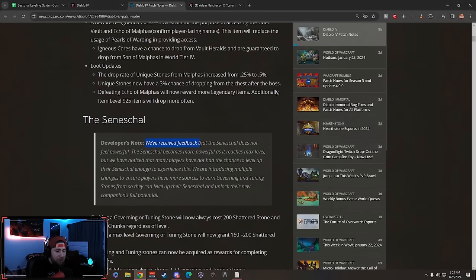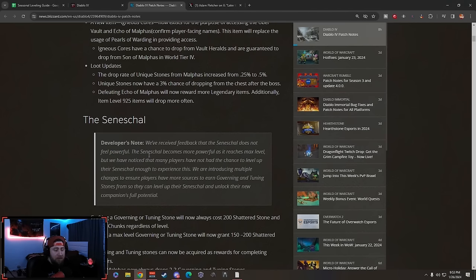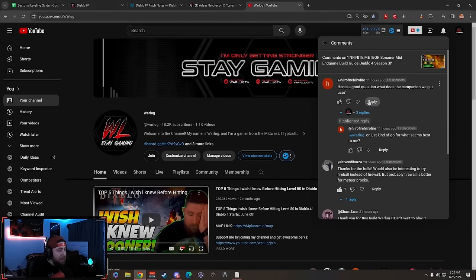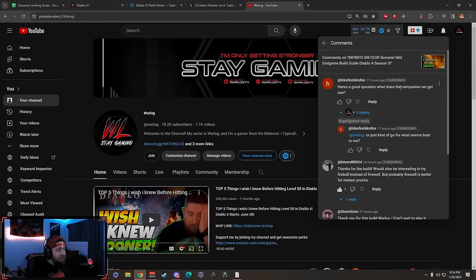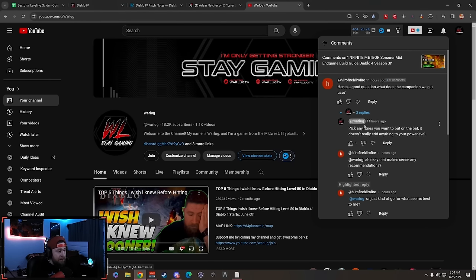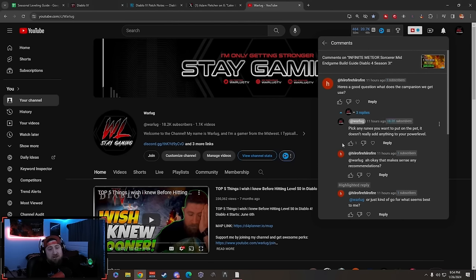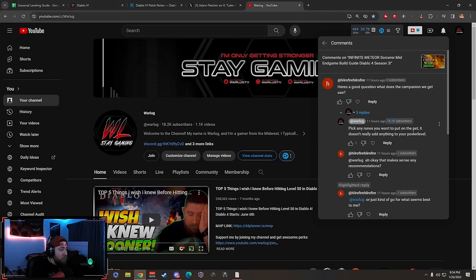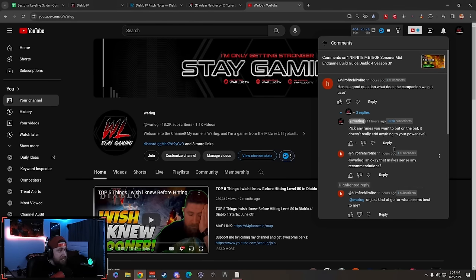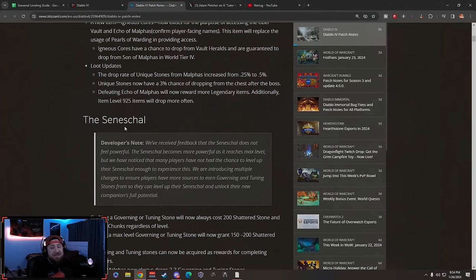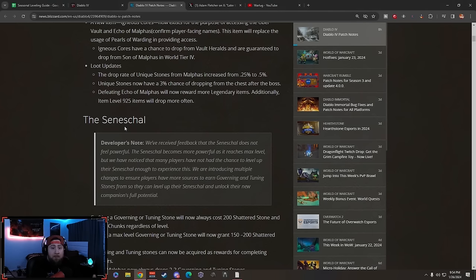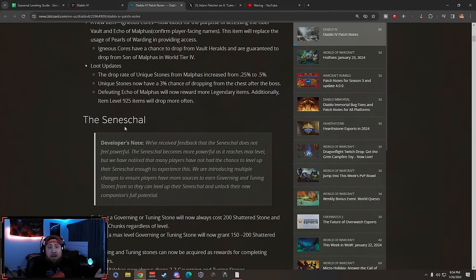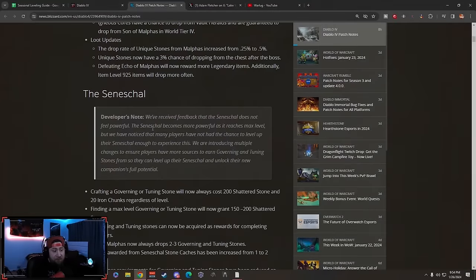Developer Note: We've received feedback that the Seneschal does not feel powerful - not even close. I had somebody comment on my YouTube video about this asking what the companion does. I replied, 'Pick any runes you want to put on the pet, doesn't really add anything to your power level.' It just doesn't do anything. You can basically play without the pet and it's the same game. It's sad for me to say that.